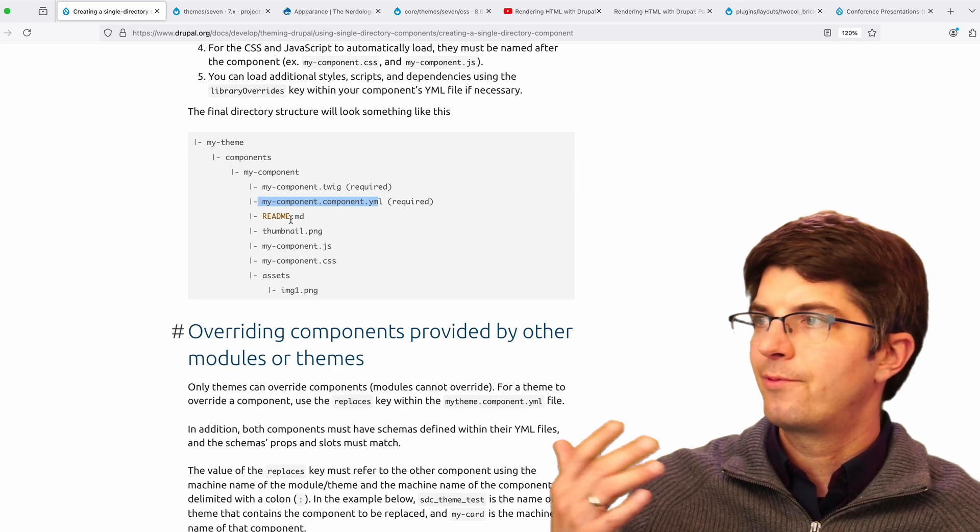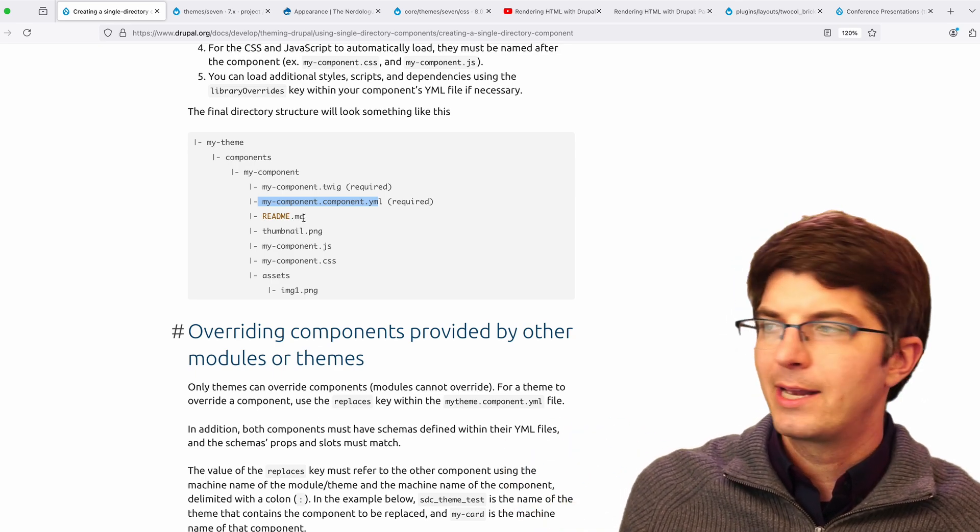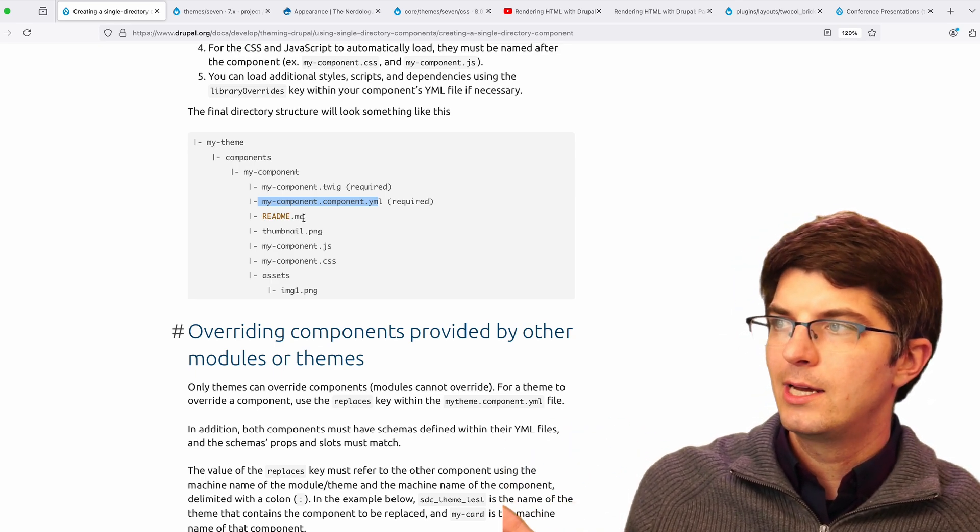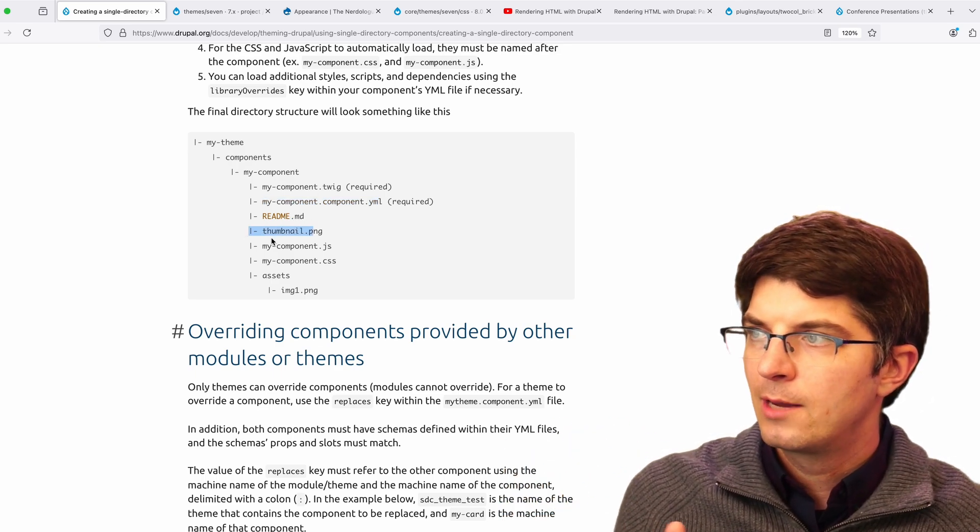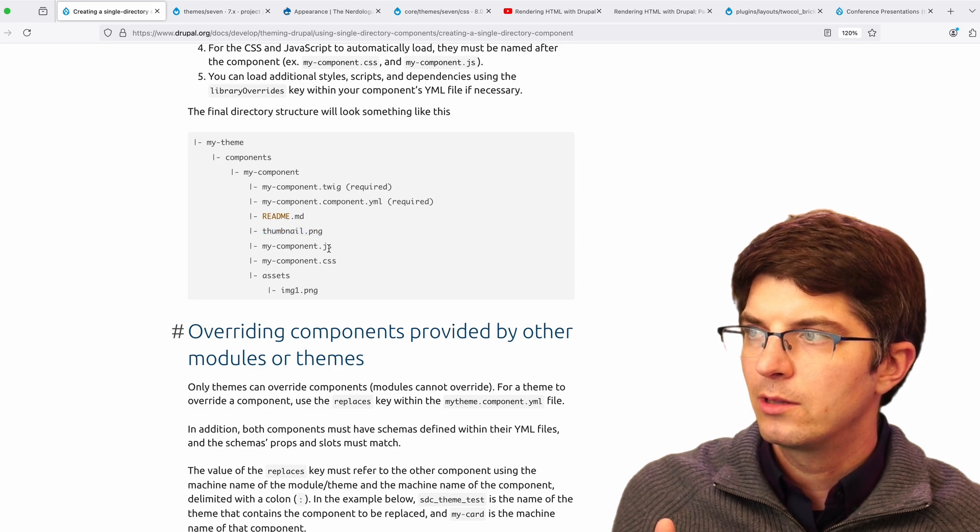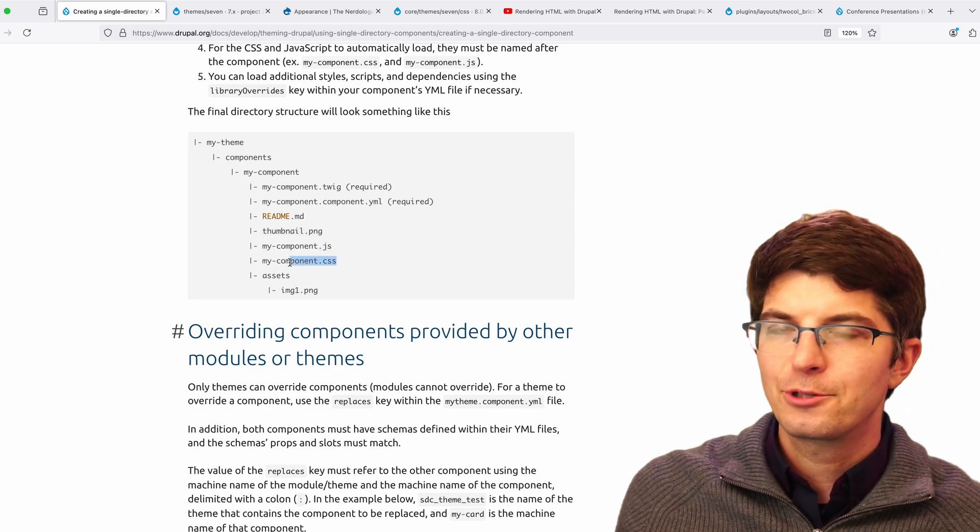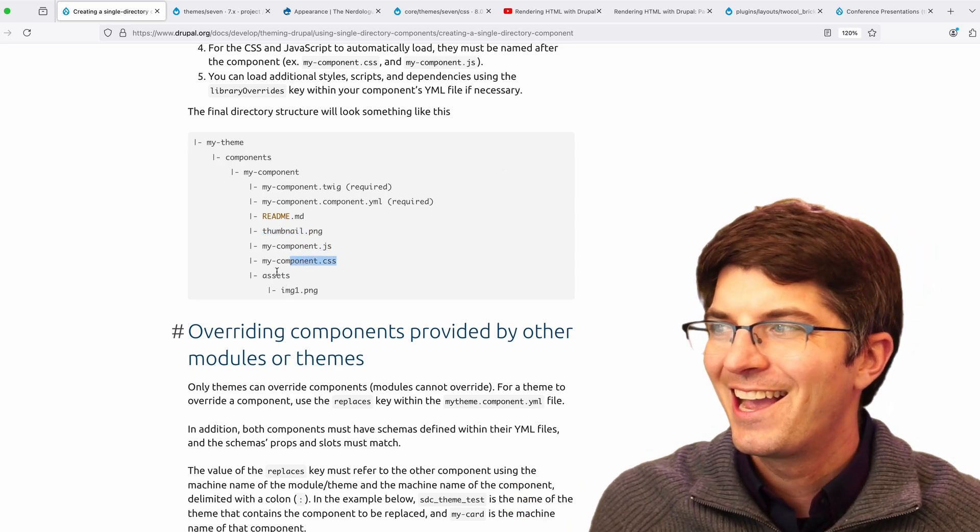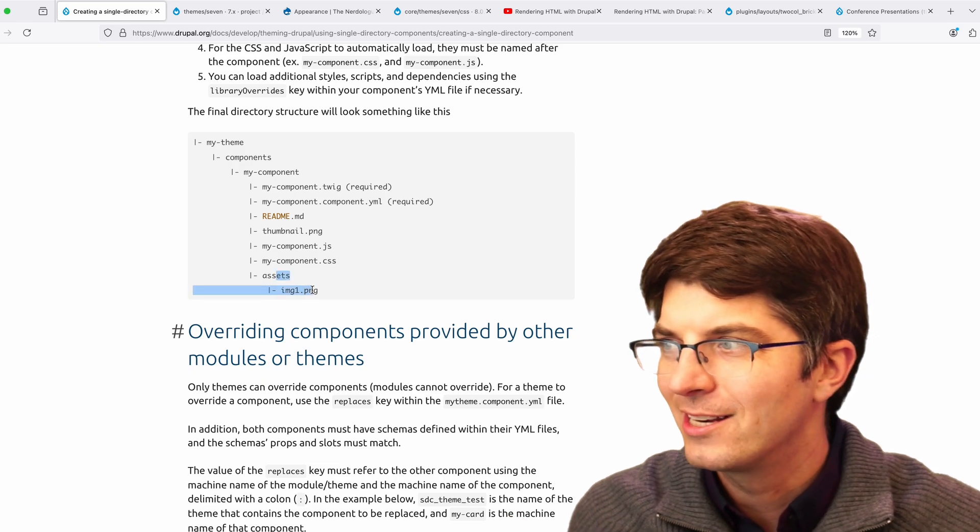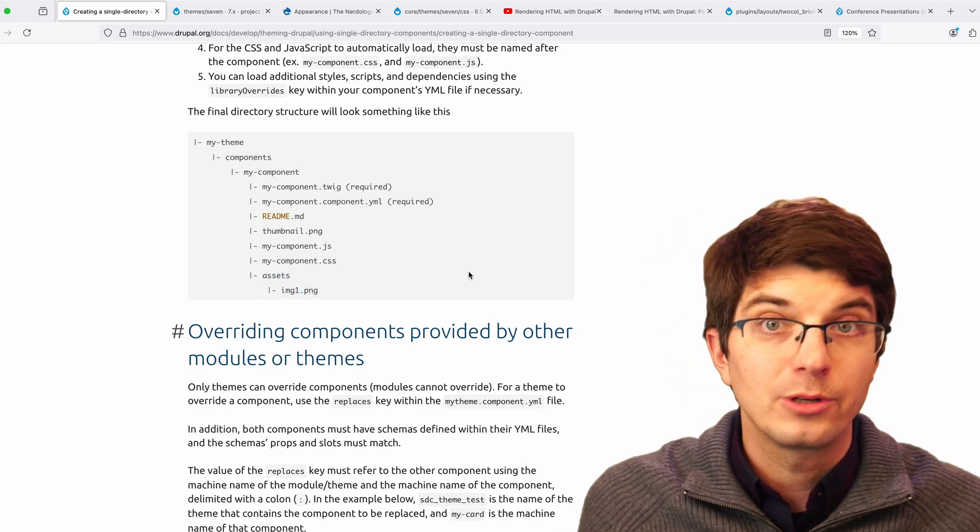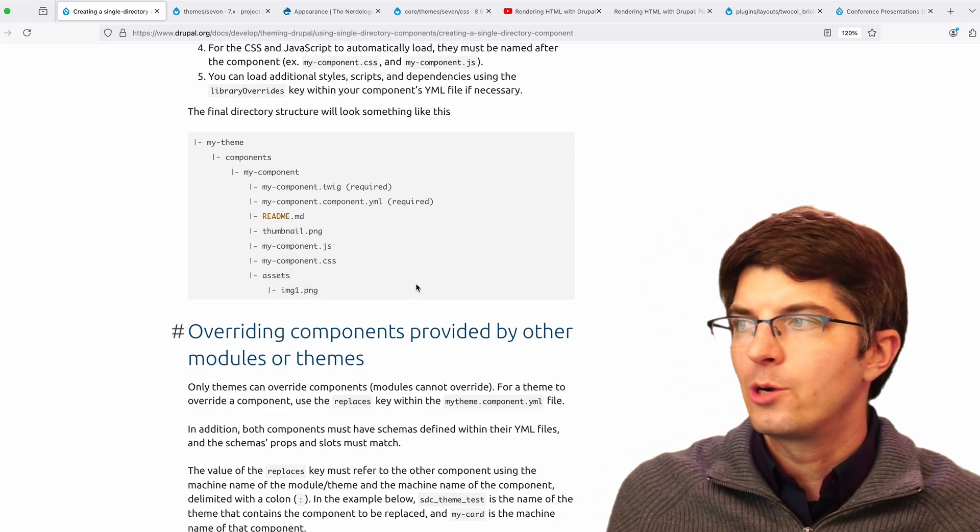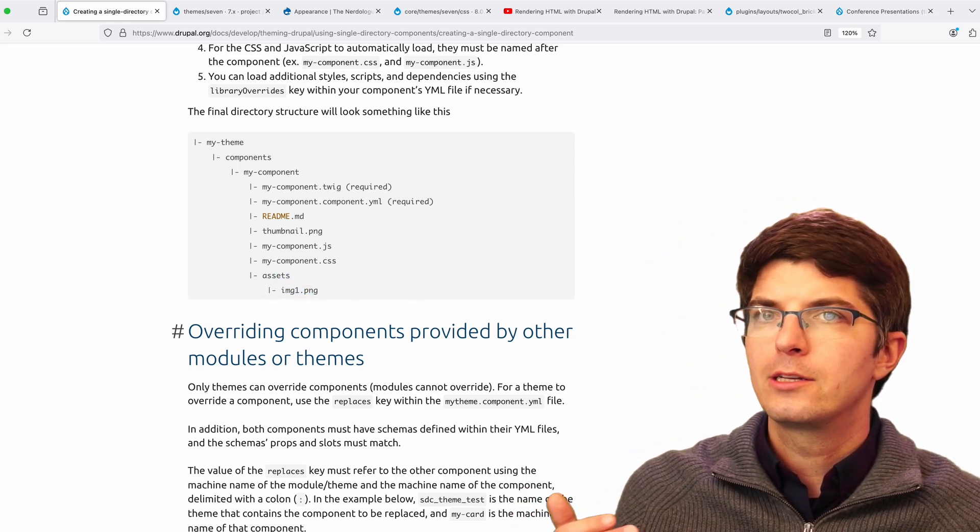And then you're probably going to have a readme explaining what this component does. Maybe a picture thumbnail of what the component looks like. JavaScript optional, CSS optional, but implied. And perhaps you need additional assets like an image or something that's always included in the component.